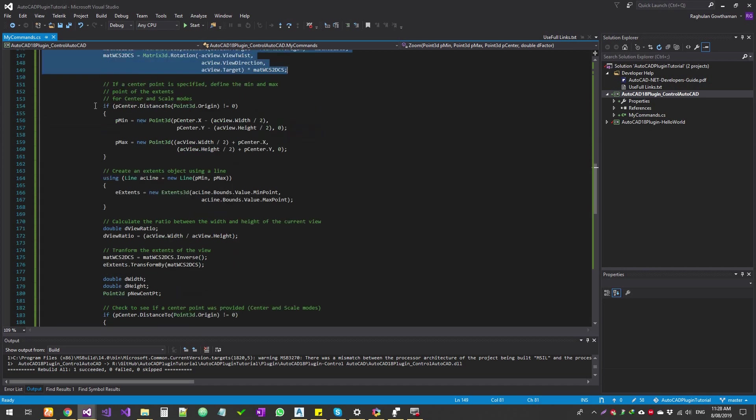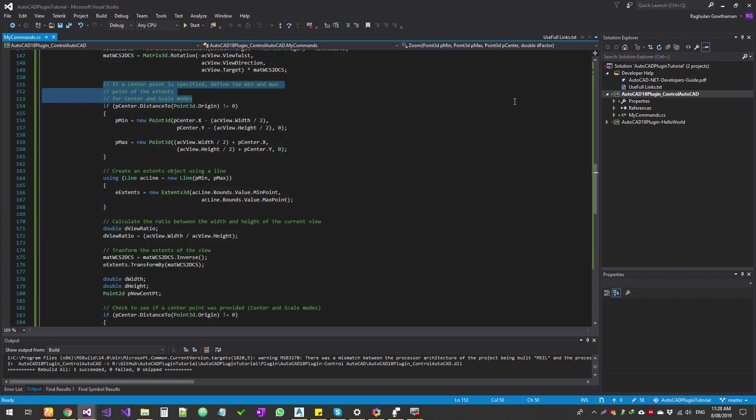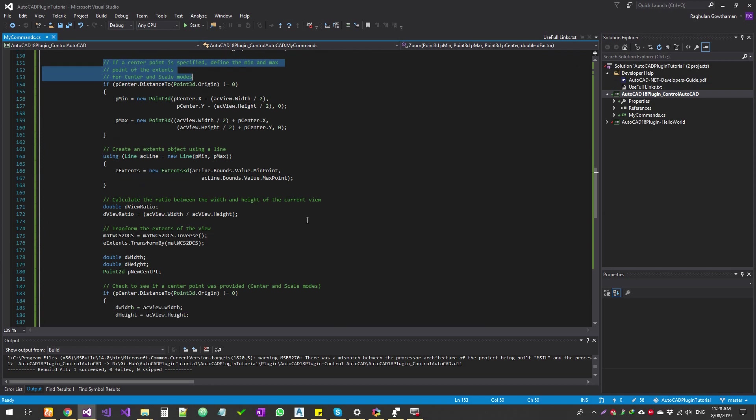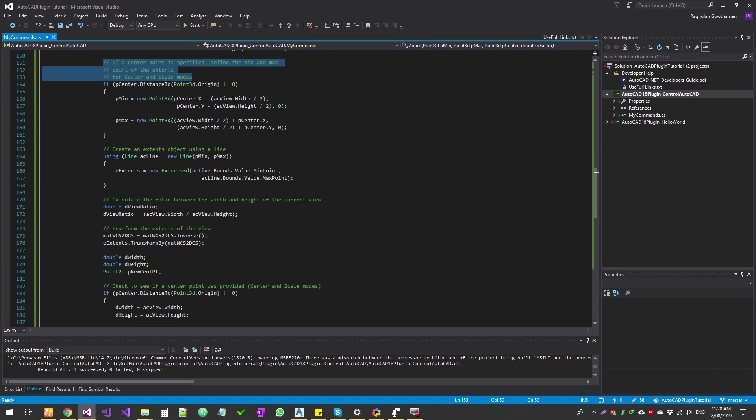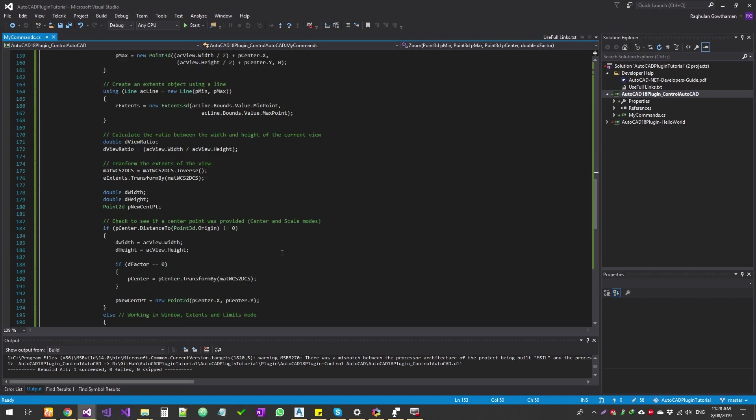And then it will try to calculate if there is any center point. So that means you're calculating your lowest right and top right corner, and then it calculates the center point as well. Creates extent line, so that's a line. And then calculates the ratio of width and height based on how much width you want to set to your view and the height based on the extents that you have calculated.